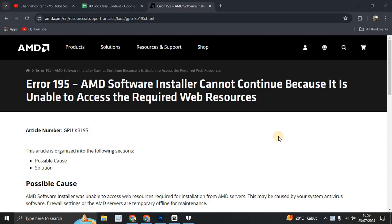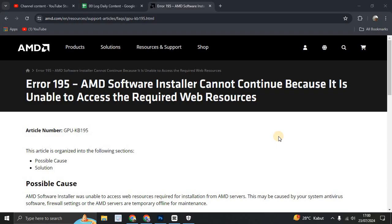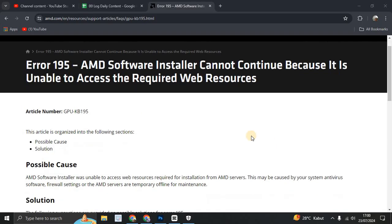Error 195: AMD software installer cannot continue because it is unable to access the required web resources. So your PC, your system, is blocked. The resources, of course, you cannot complete the installation because there is a part of the file that cannot install, cannot download to your system. So the possible cause...